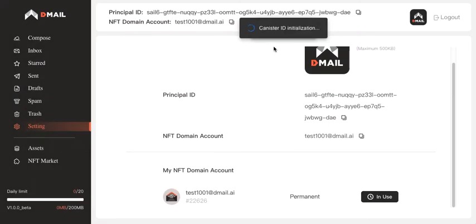Again, canister ID initialization, Web3 technologies. This is going to take a couple of seconds.